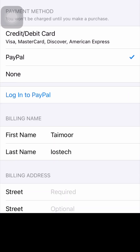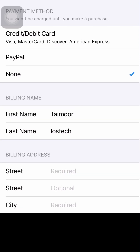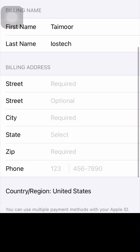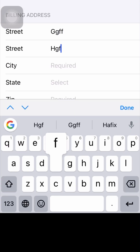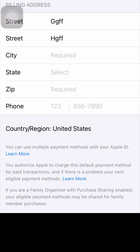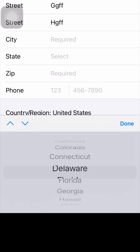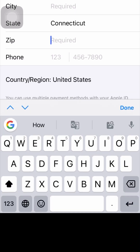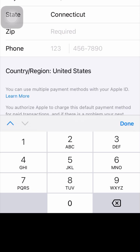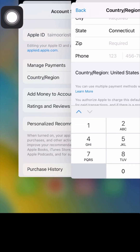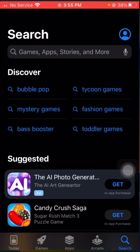If you're using a credit or debit card, tap on that option. If you're using PayPal, tap on PayPal. If you have no payment method, tap None. Then fill in your address details: enter your city, select your state, enter your zip code, and enter your phone number. Then tap Next in the top right corner.